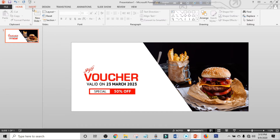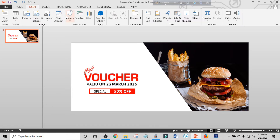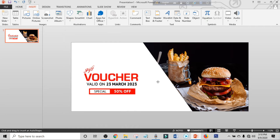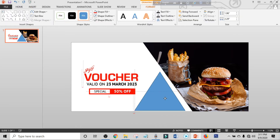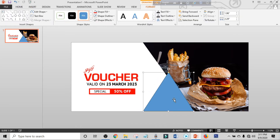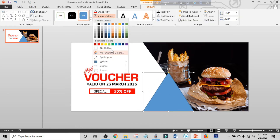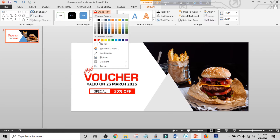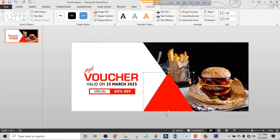Click on Insert, click on Shapes, and select a triangle shape. Hold Ctrl+Shift and drag it into position. Make shape outline to no outline and make shape fill to red. Right-click and send it to back.